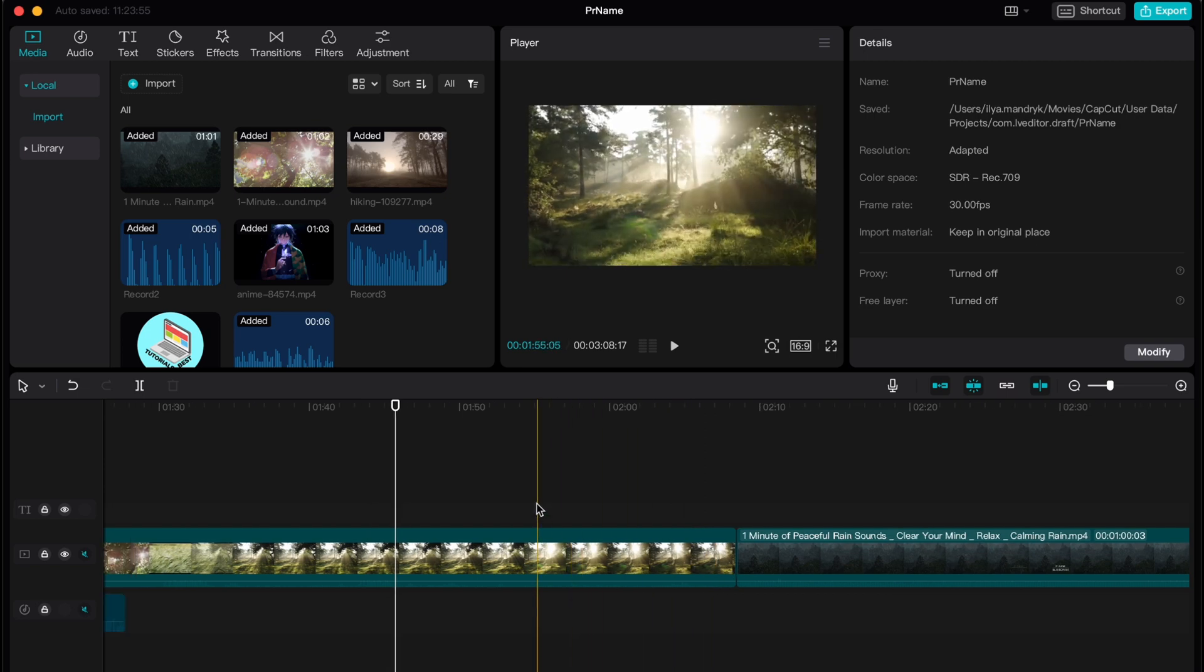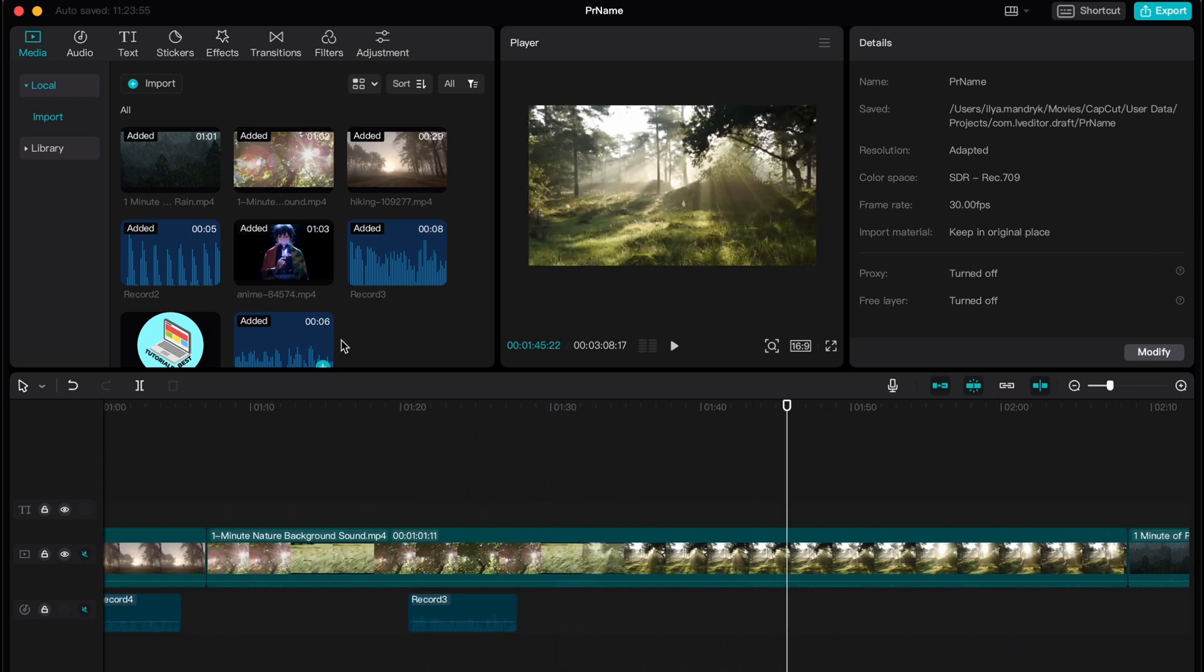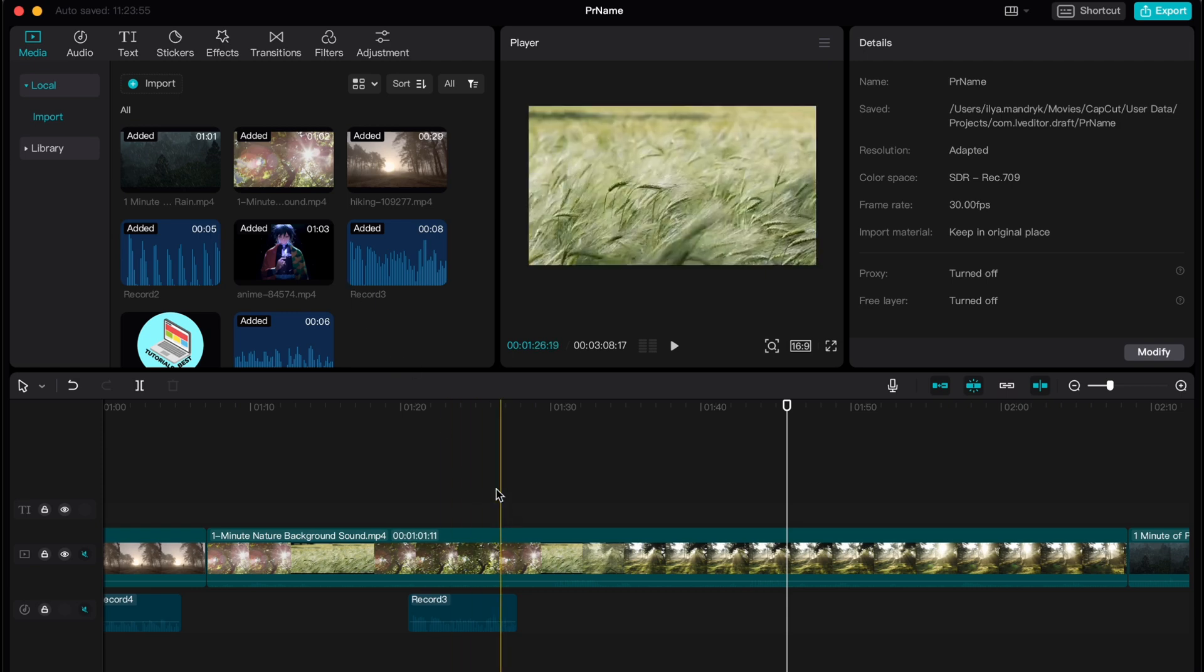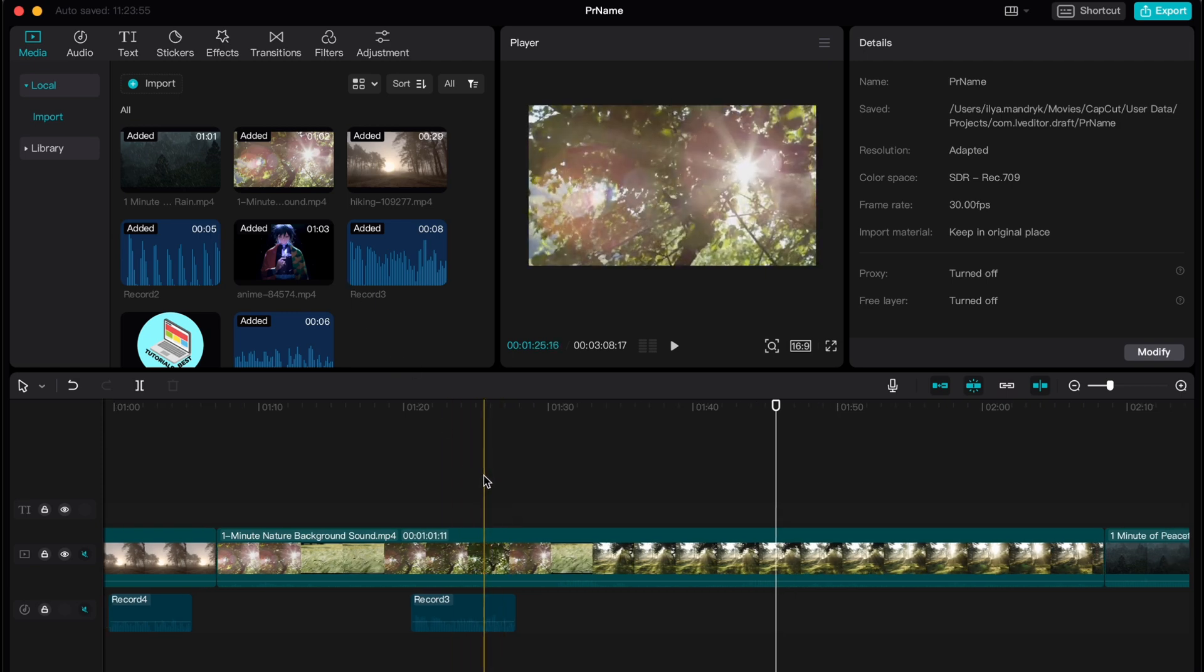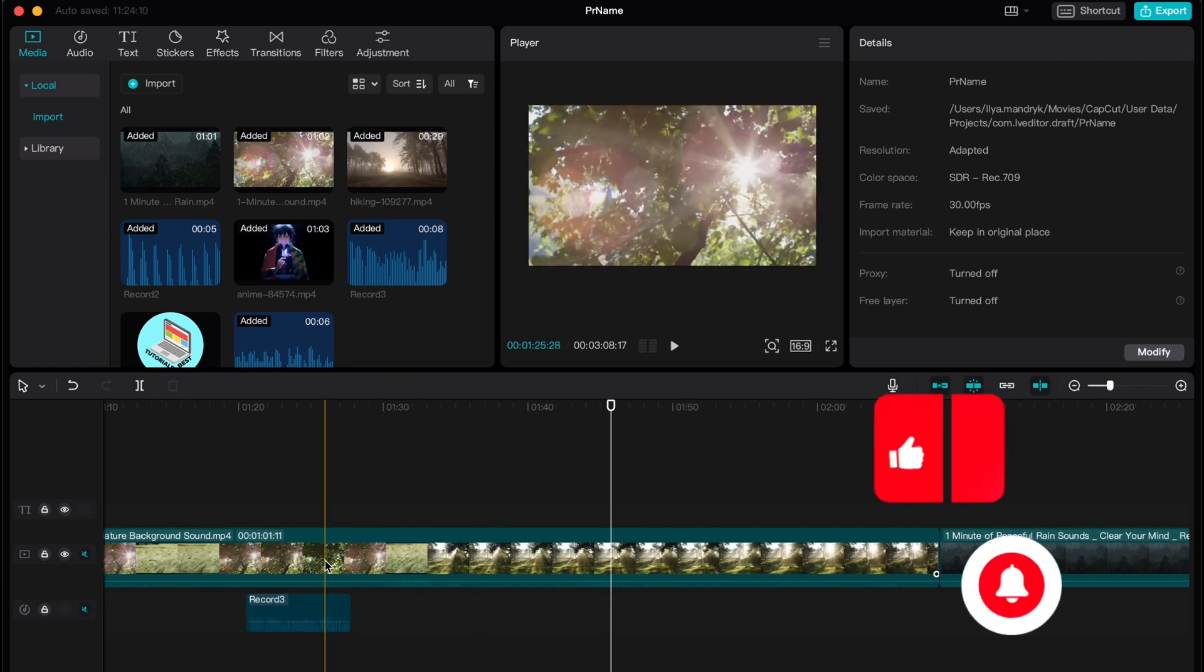In order to show this process, I created this brand new project. I already added some videos and audios here, and now we need to splice them.